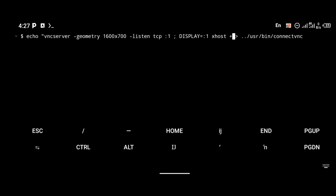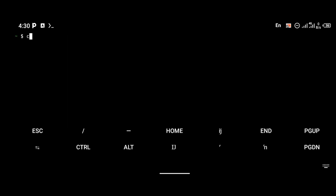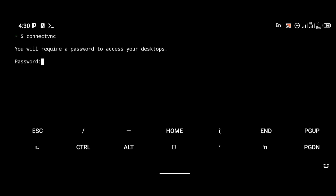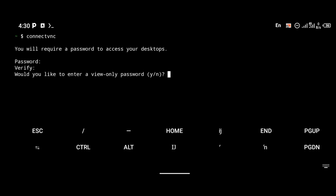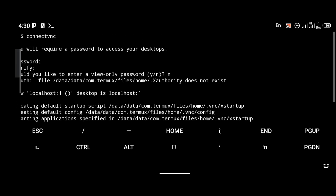I made a mistake there — I'll be pasting all of these commands in the description below so don't worry. Make sure you watch carefully so you understand what everything does. Click enter, then give the file executable permission with 'chmod +x' followed by the path to the file. Now create the VNC server by running 'connect-vnc'. You'll be required to enter a password — enter one you can easily remember.